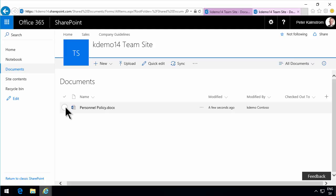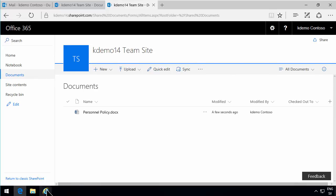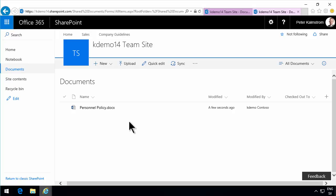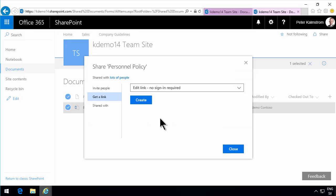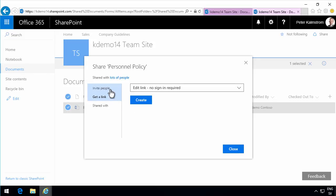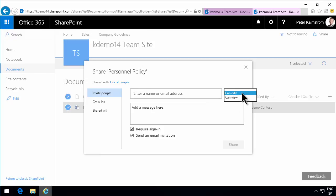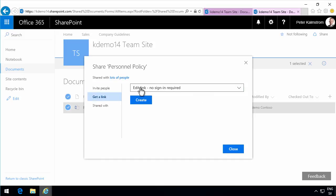One of the important points here is that I don't pay anything for this Kdemo user — that's all included in my Office 365, the ability to do external sharing. Now, another option to share documents is to Get a Link, and that only shares this specific document without me having to do unique permissions on that document. So I can invite people to that document, and here I can select what they can do with it — they can edit or they can view.